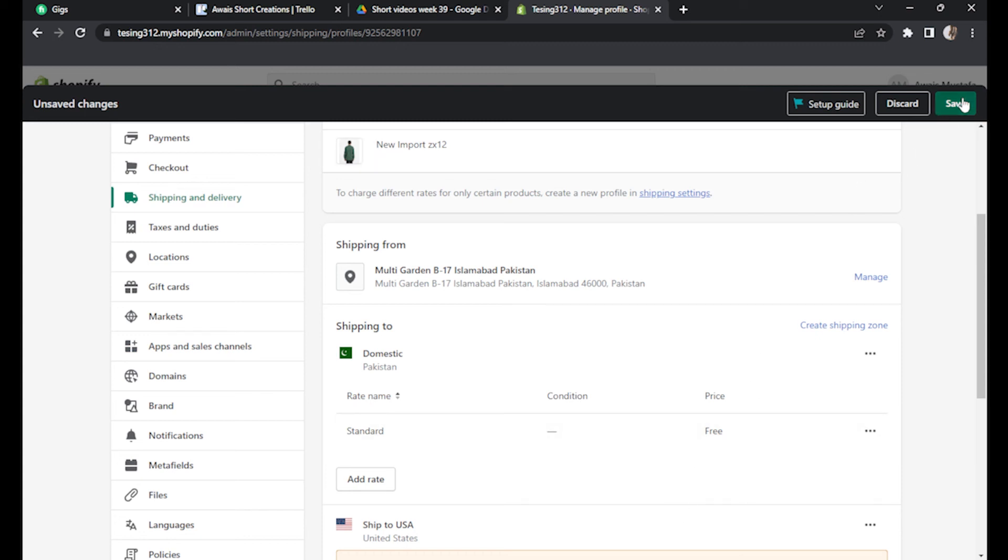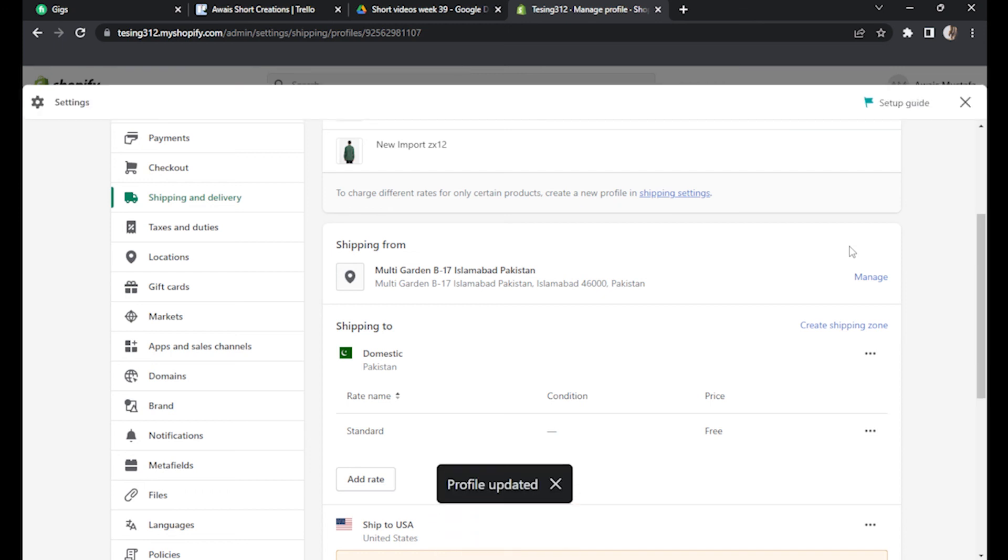So I hope this video will help you out. This is how to create shipping zones on Shopify.